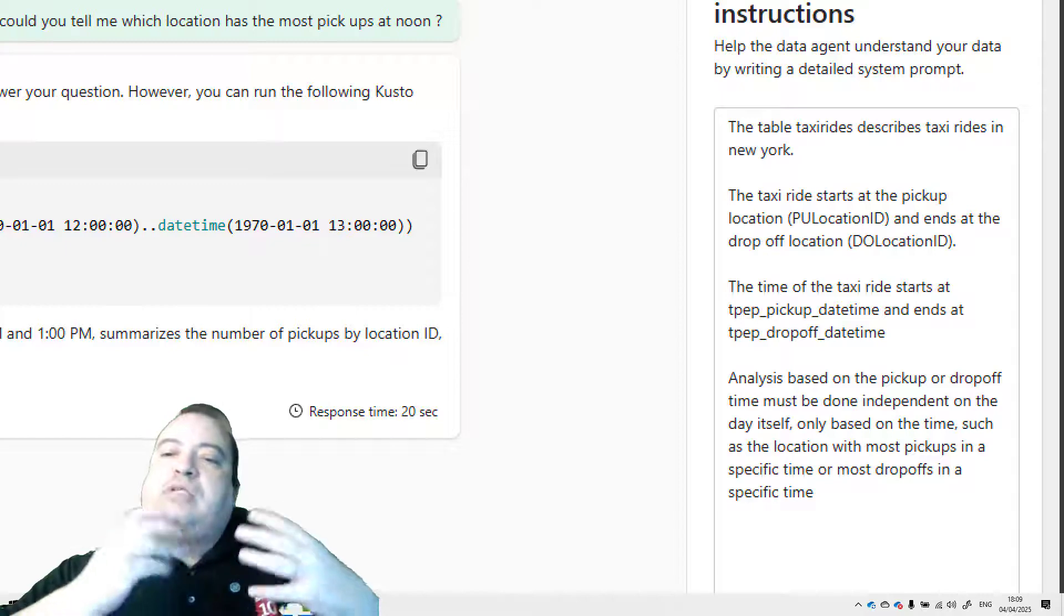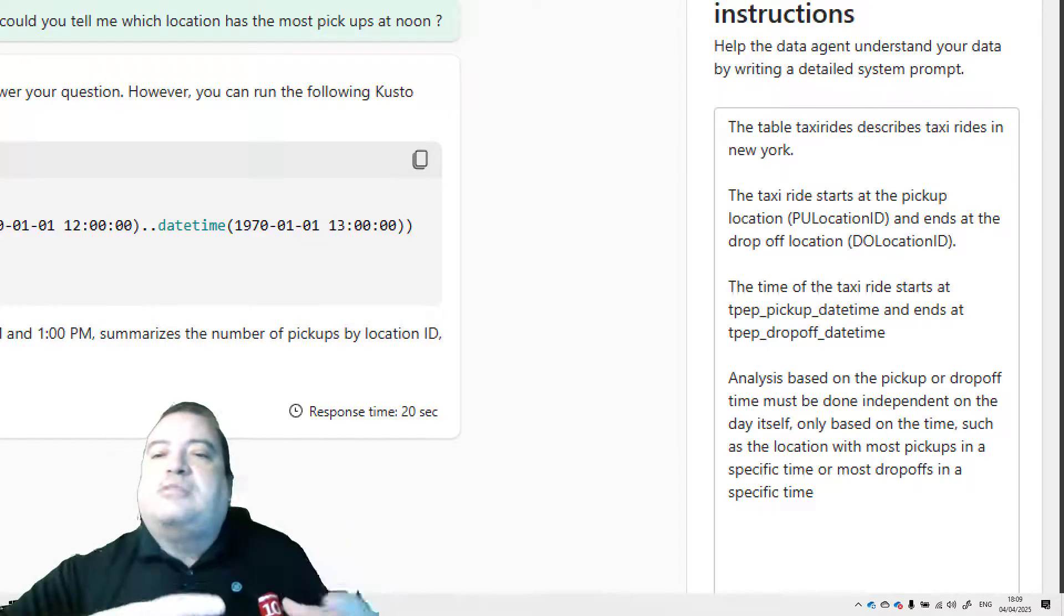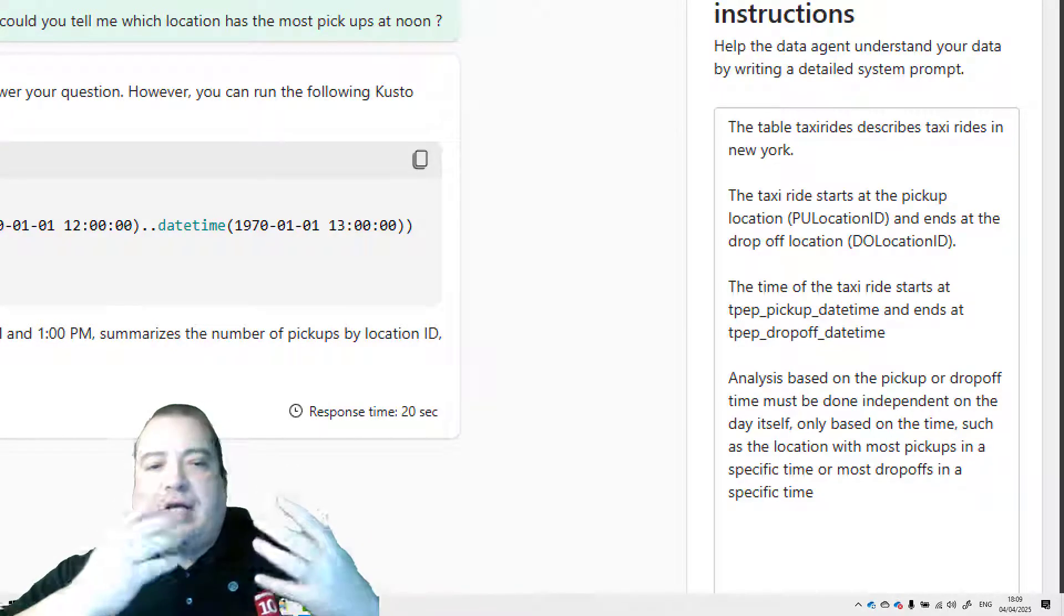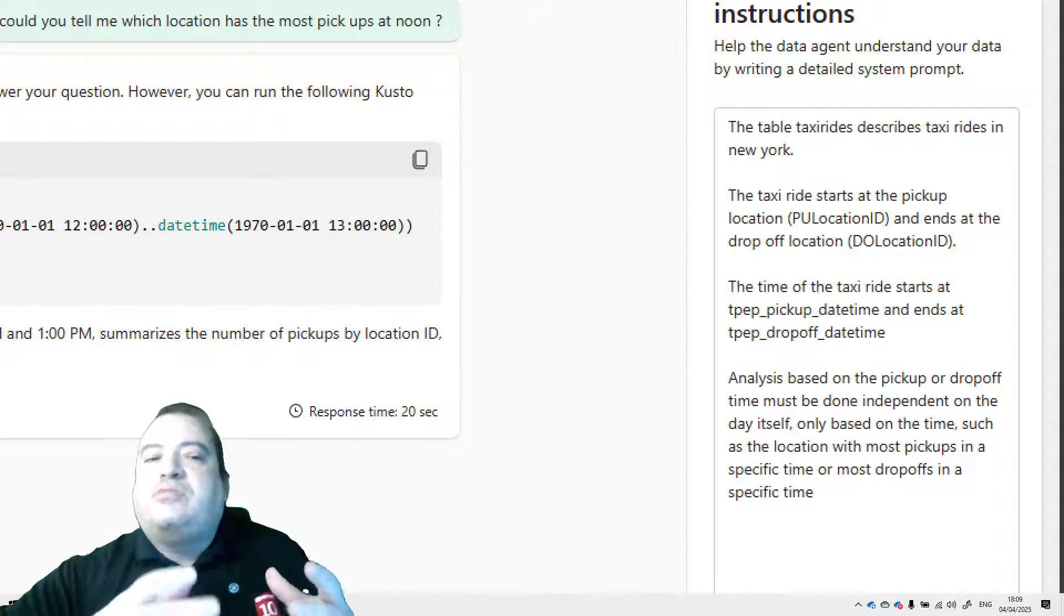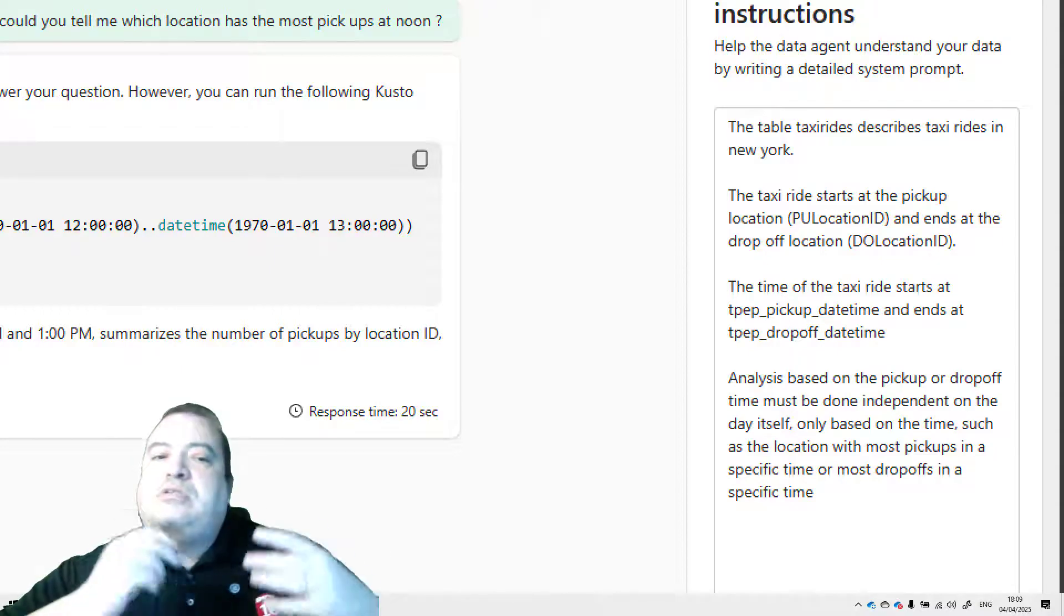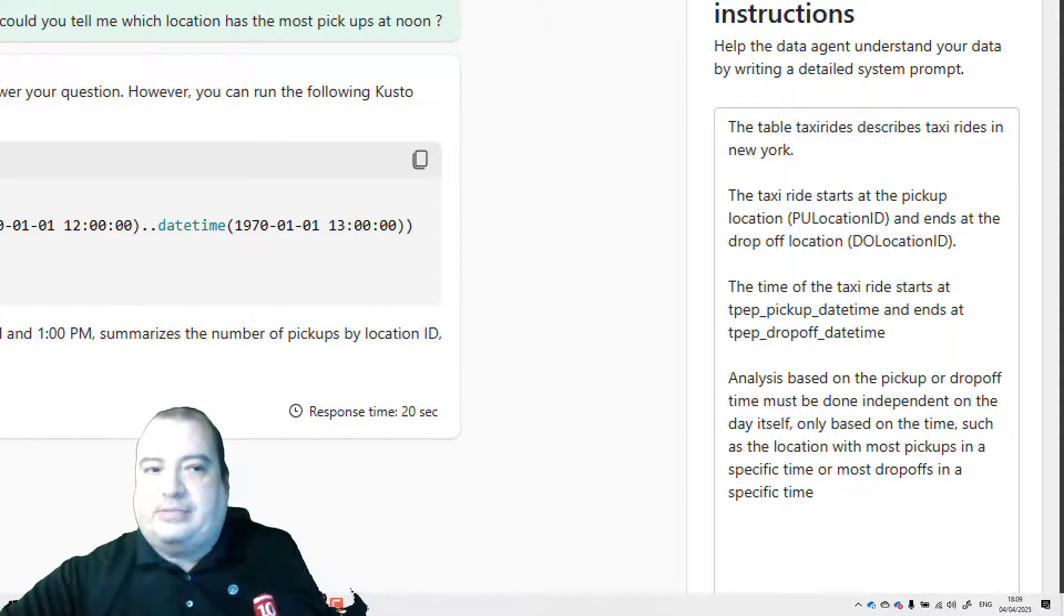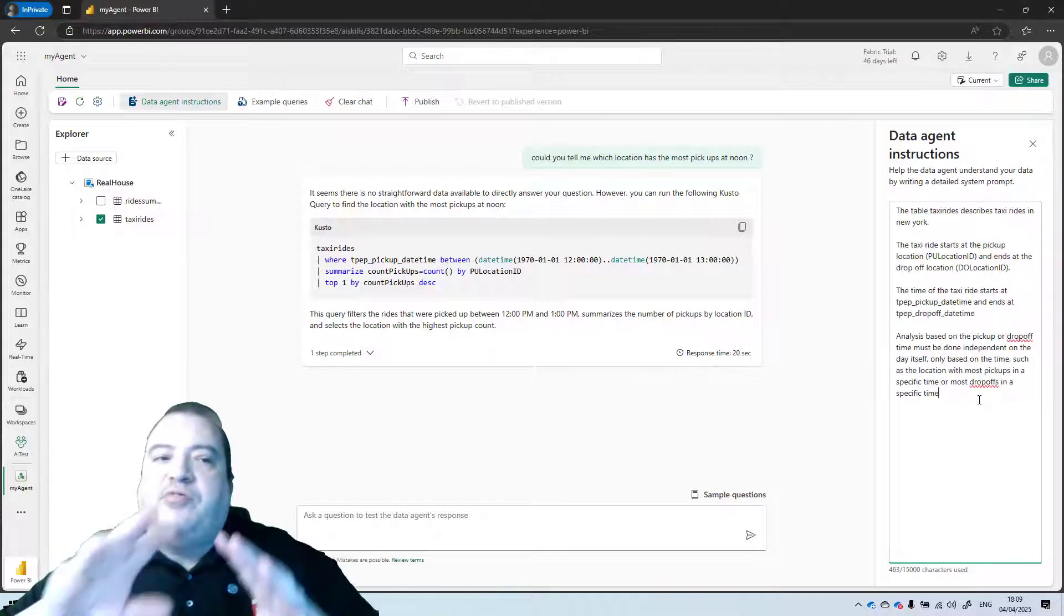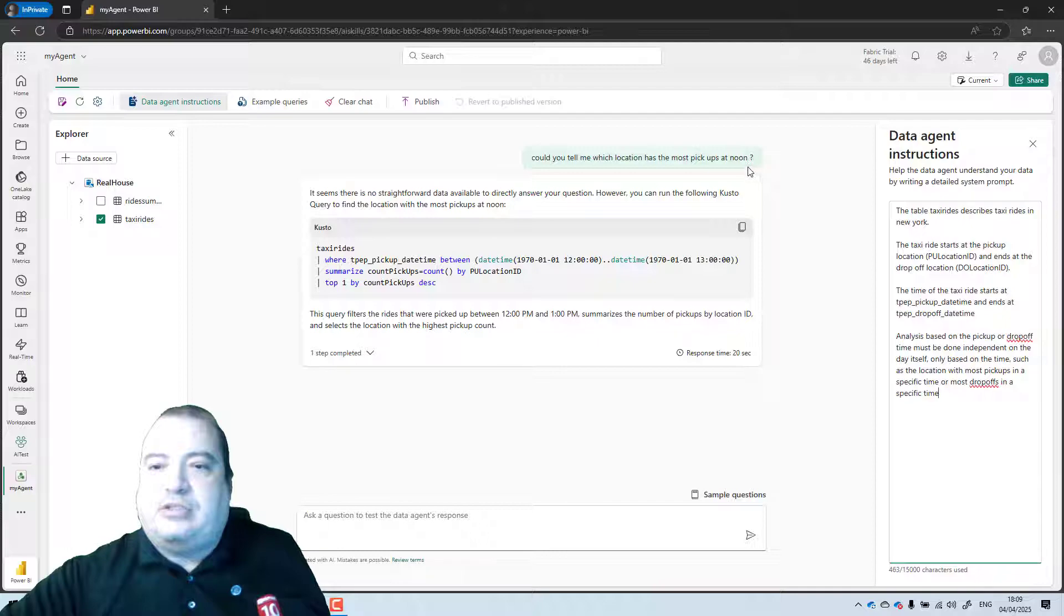For example if I would like to see which location has the most pickups at noon, I don't want to see this for a specific day. I want to see this for noon on any day. So these are the instructions I gave to the data agent.